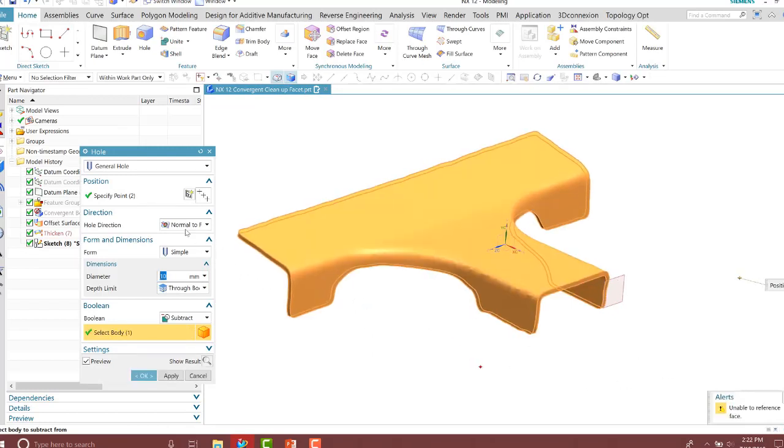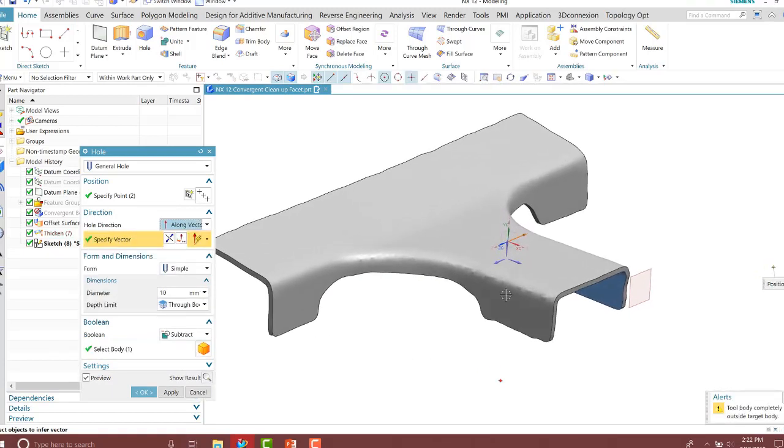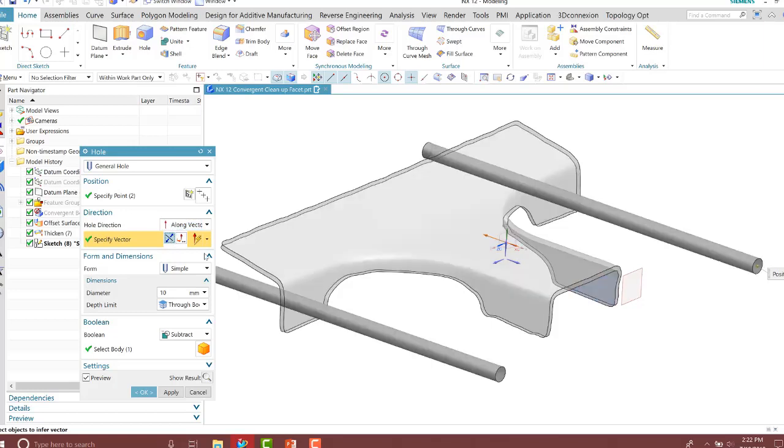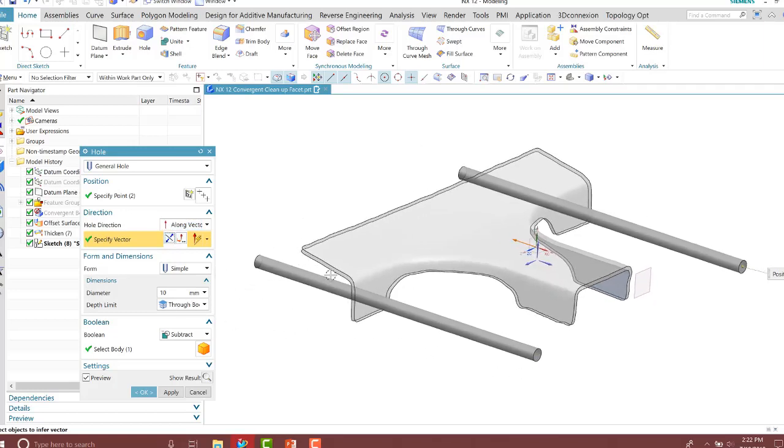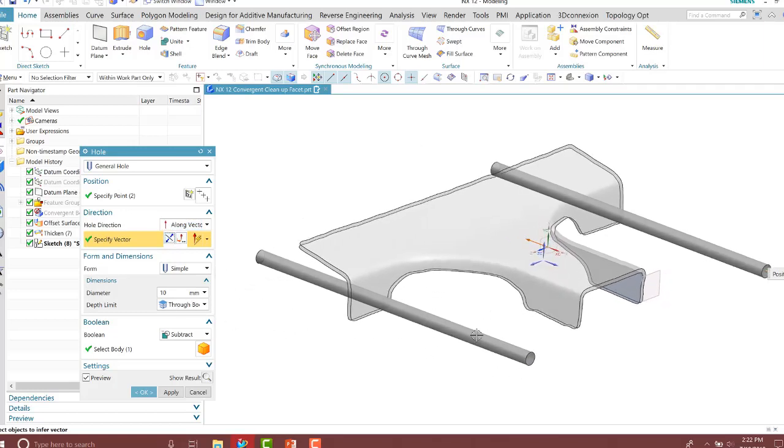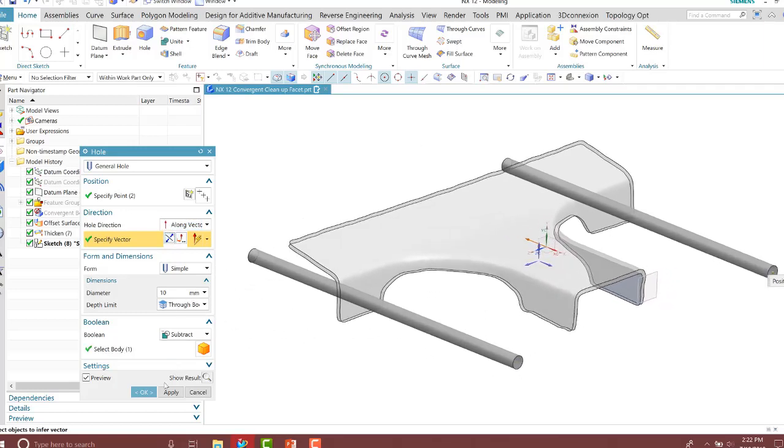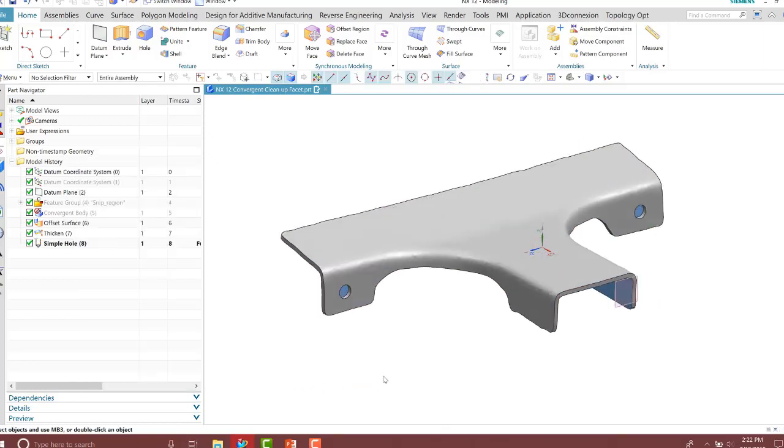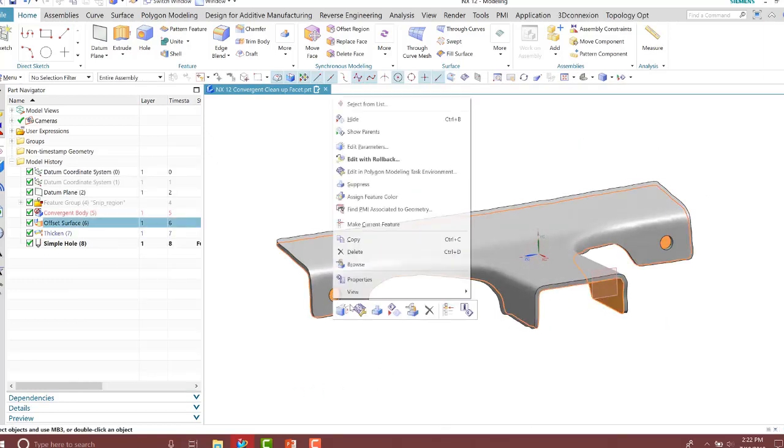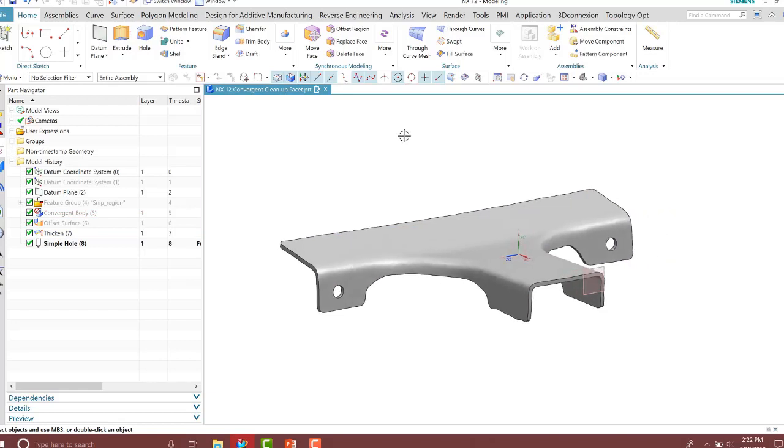Now notice it's asking for me to select the body. I'll do that, but it still gives us an alert. I'm going to specify it as an along vector here, specify the vector direction and reverse it since it's going through the body here. OK, and then I will hide the offset surface. That is how we can clean up our facet body, modify our facet to create a new part to get our design part for later downstream applications.